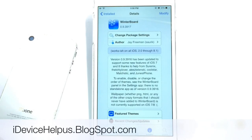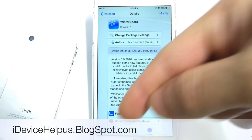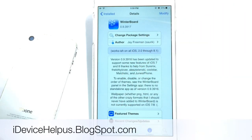What's up guys, iDeviceHelp here. Today in this video I'm going to be sharing with you guys some of my favorite themes available for iOS 8 using Winterboard. Now in order to access Winterboard you must jailbreak your iOS device. So if you haven't jailbroken yet, I'll have a direct link to my jailbreak tutorial in the description down below so you can jailbreak your device and then theme your device using Winterboard.